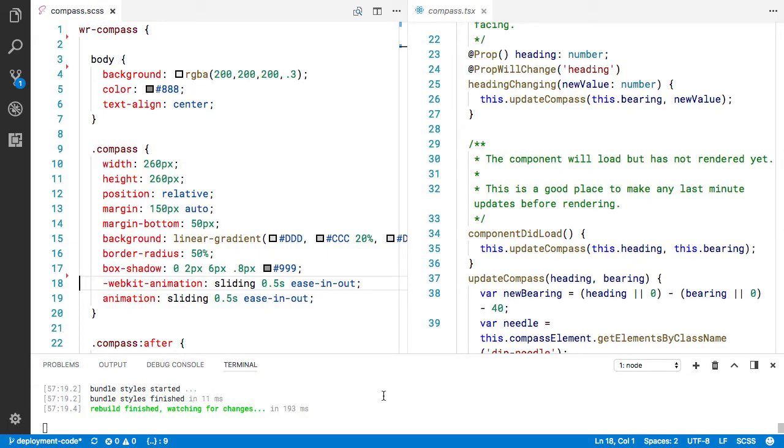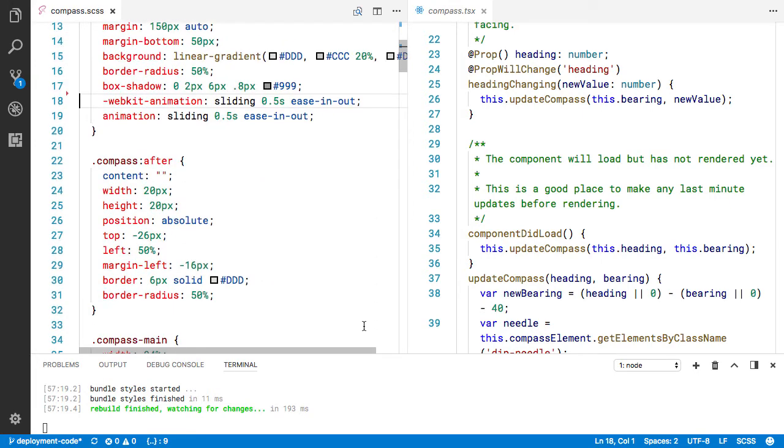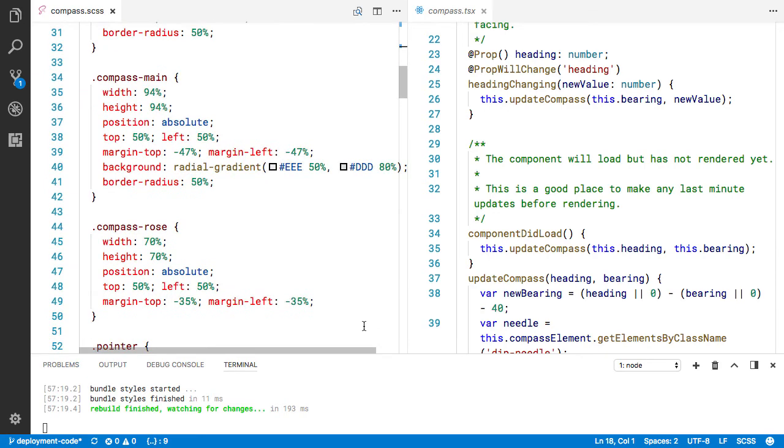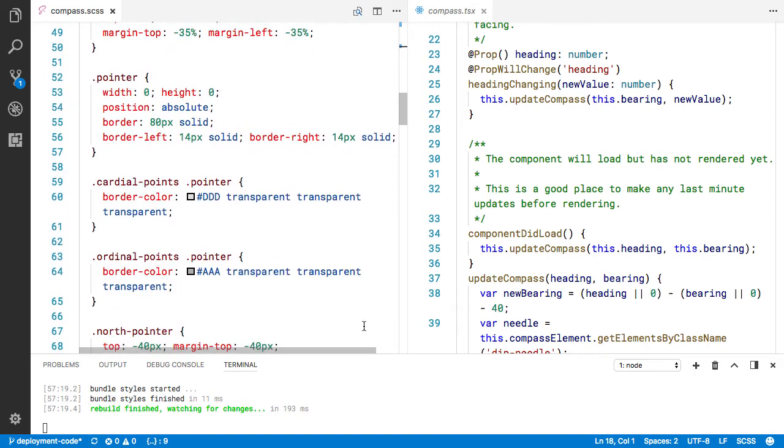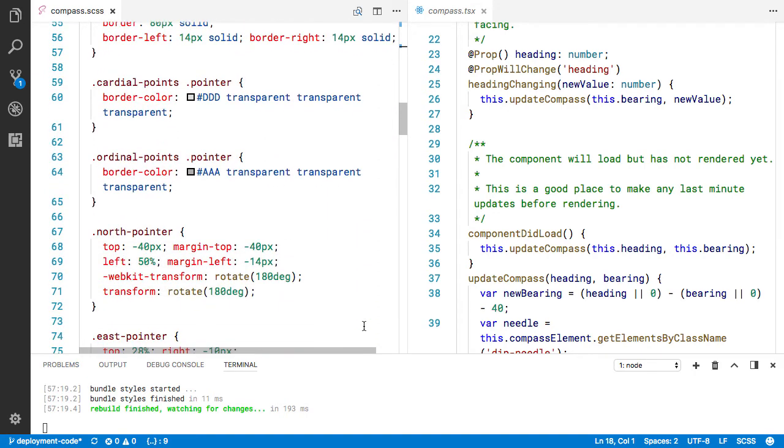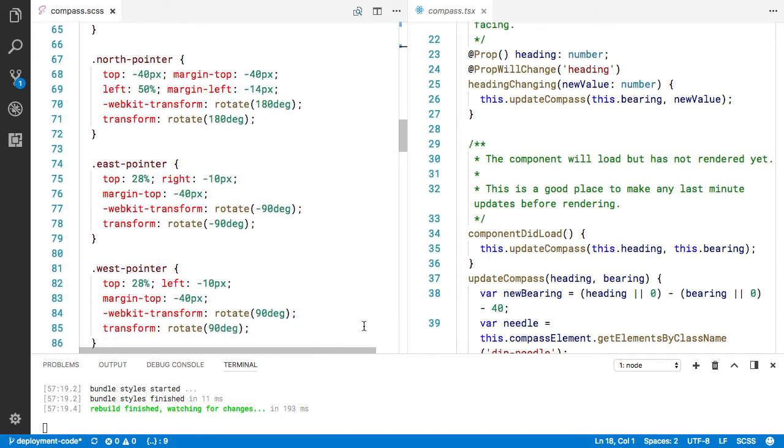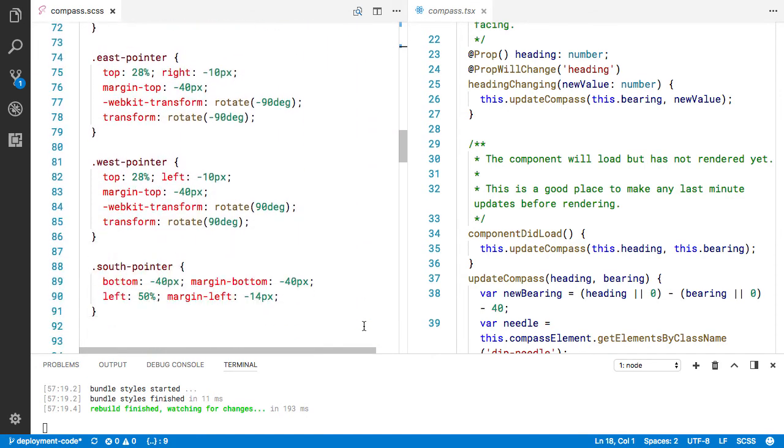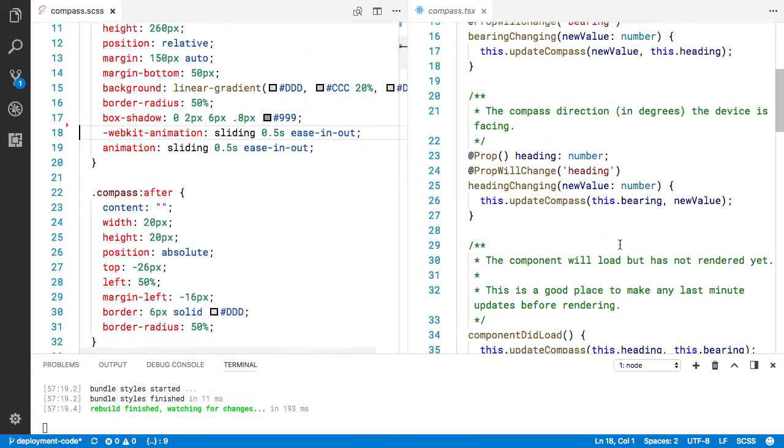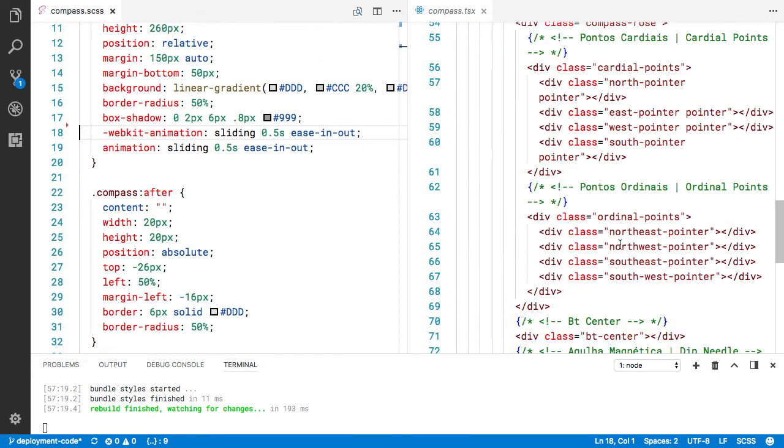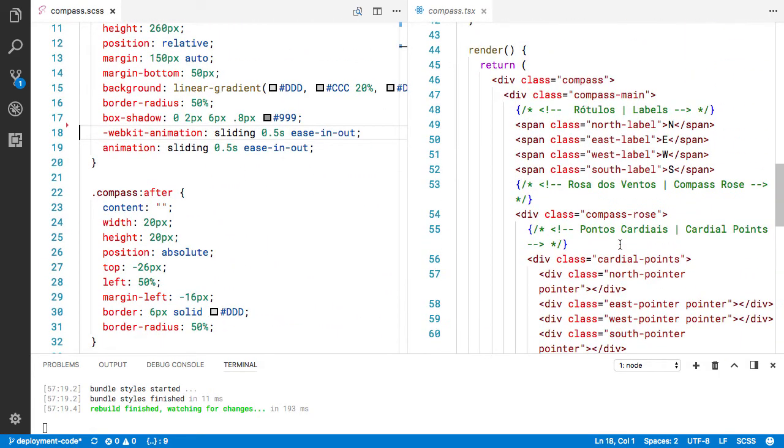So what I did is I took the Stencil.js starter from GitHub and I pasted the CSS right into the SCSS file that they provide out of the box. Not a big CSS guru, so I didn't really play with it much. I fixed a couple of syntax errors that I found.